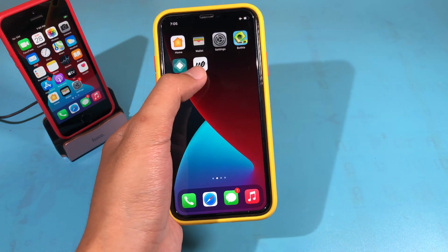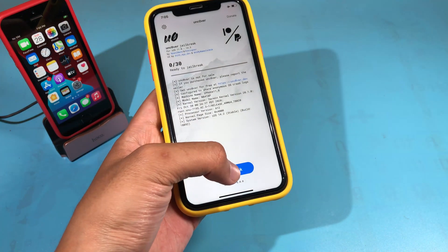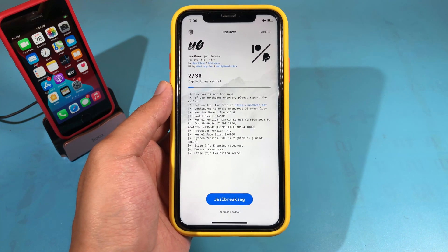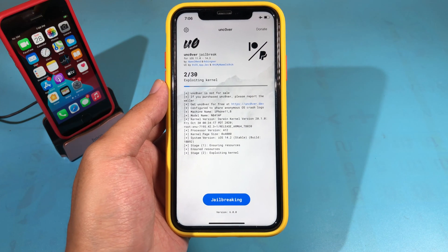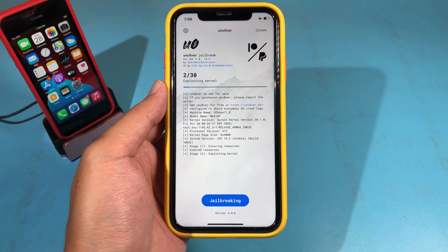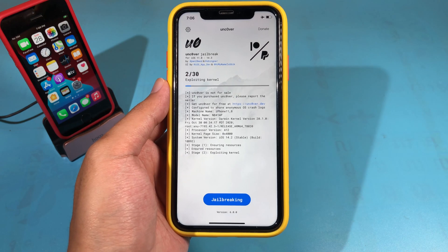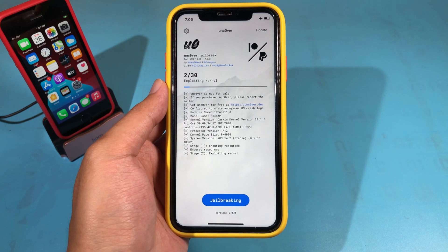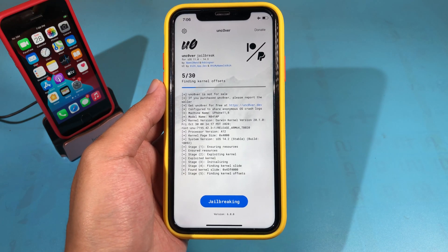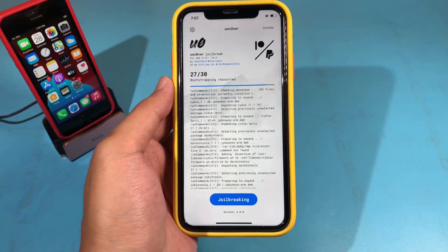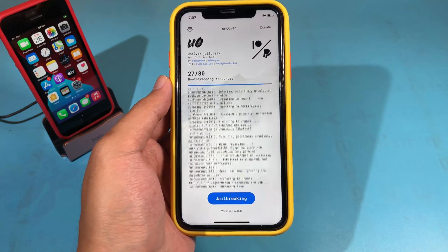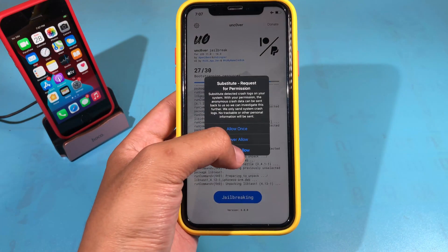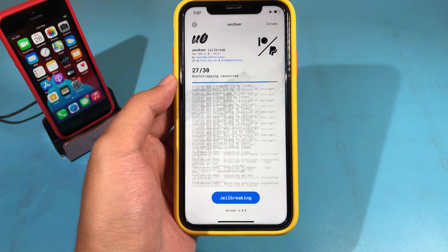Now go ahead and jump into Uncover and click on Jailbreak. It is fully working on my iPhone 8R, so I can go ahead and select 'Always Allow'. Make sure you select 'Always Allow'.